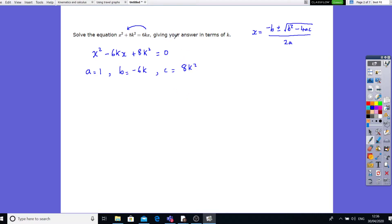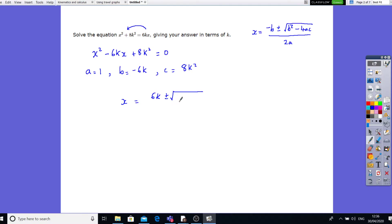We've been told to leave the answer in terms of k. Substituting in the values: b is negative, so minus minus 6k makes positive 6k. Don't forget the plus or minus before the square root. Now b squared is minus 6k all squared — so minus 6k times minus 6k — minus 4 times 1 times 8. That gives us 32k squared. All over 2a, which is just 2 times 1.